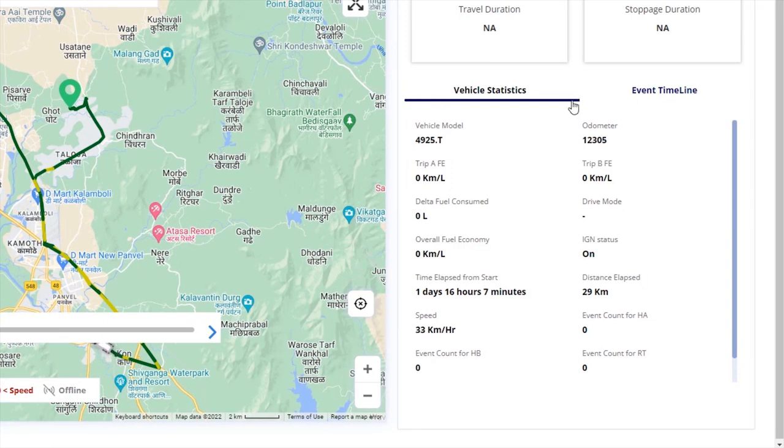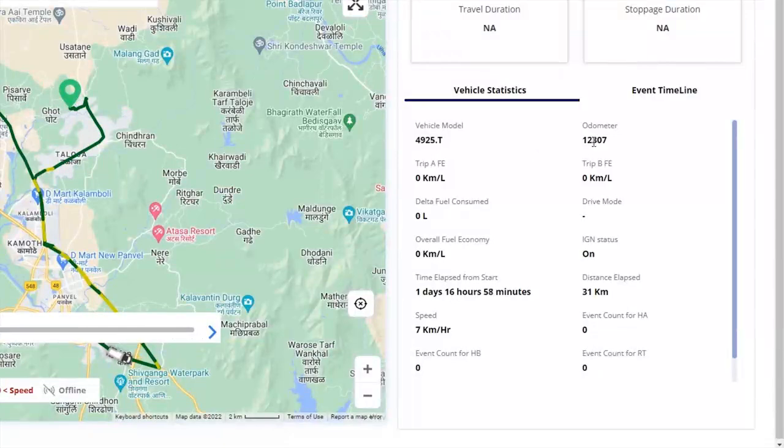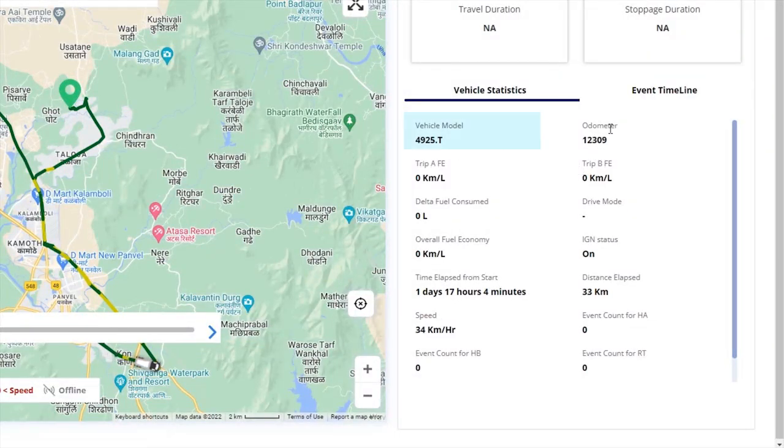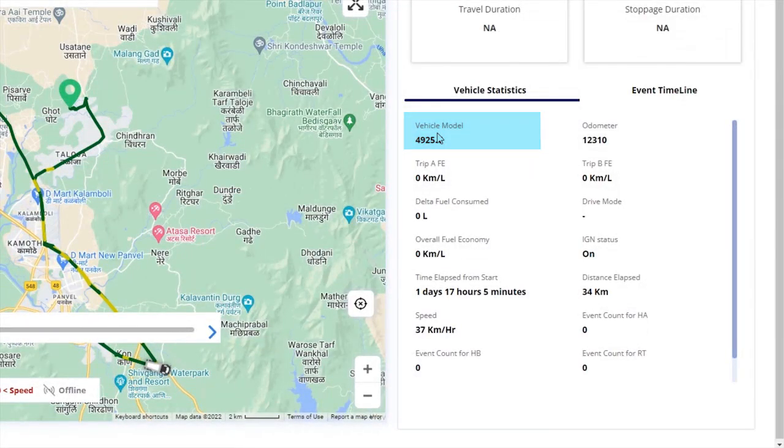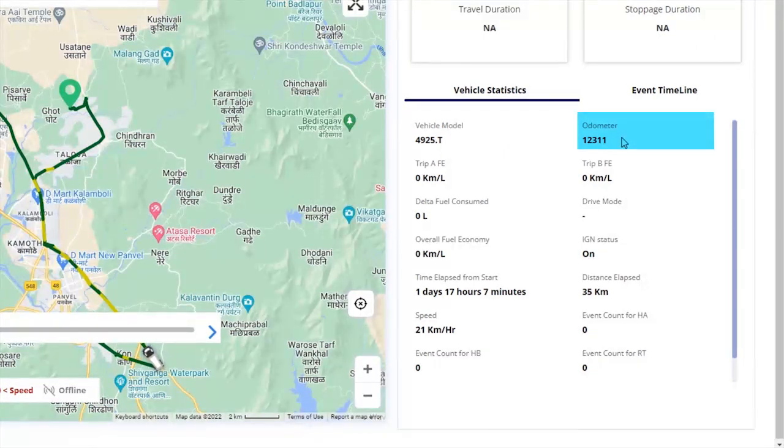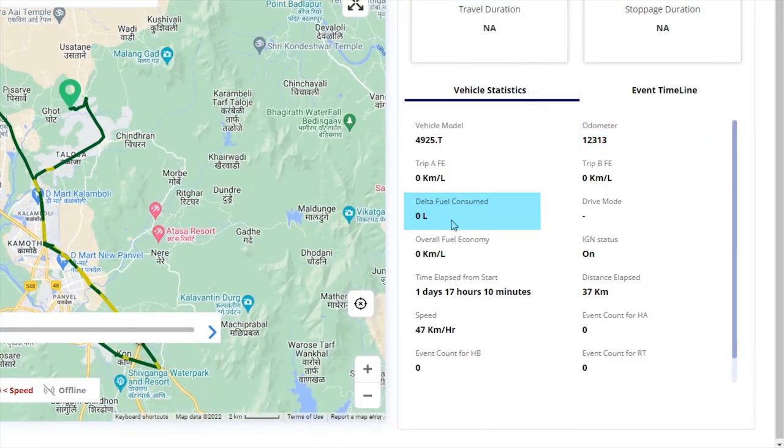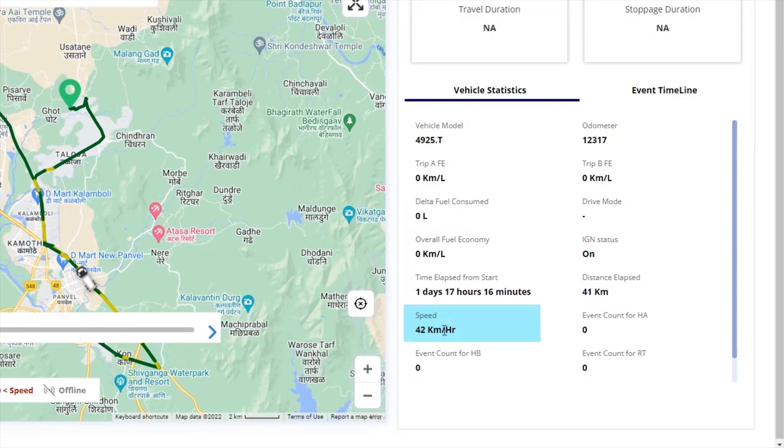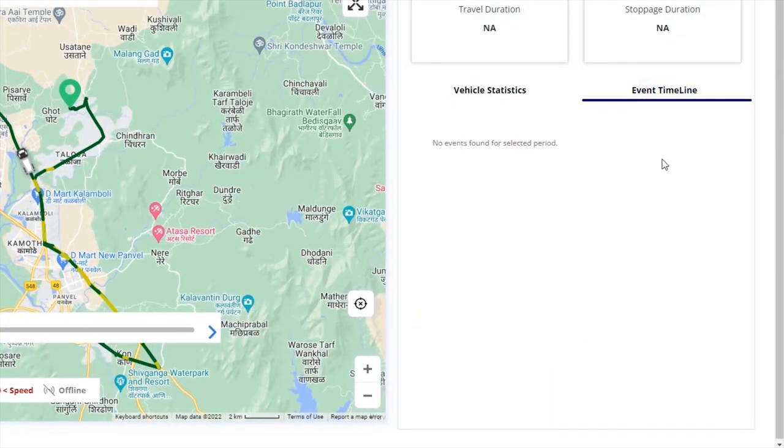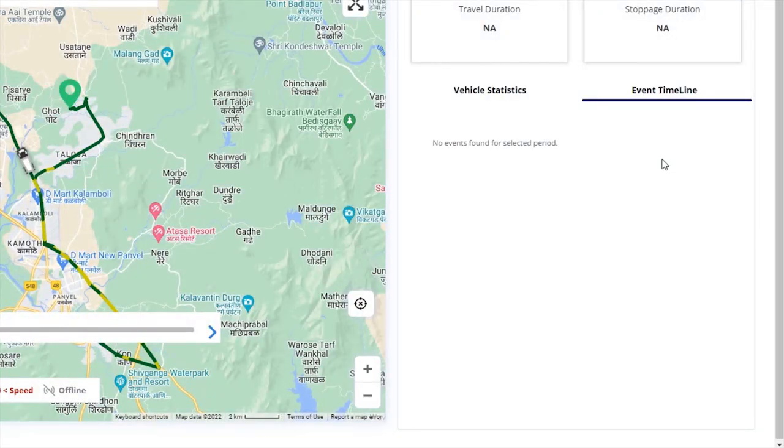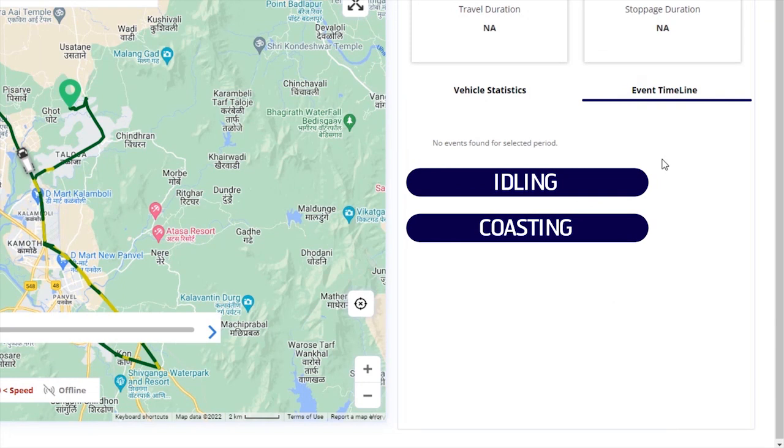In vehicle statistics, you get dynamic information about the vehicle such as vehicle model, odometer, delta fuel consumed, and speed of the vehicle. In event timeline, we can see if any event is created during the selected duration such as idling or coasting, or creation of signals or incidents. The list of such events will appear here.